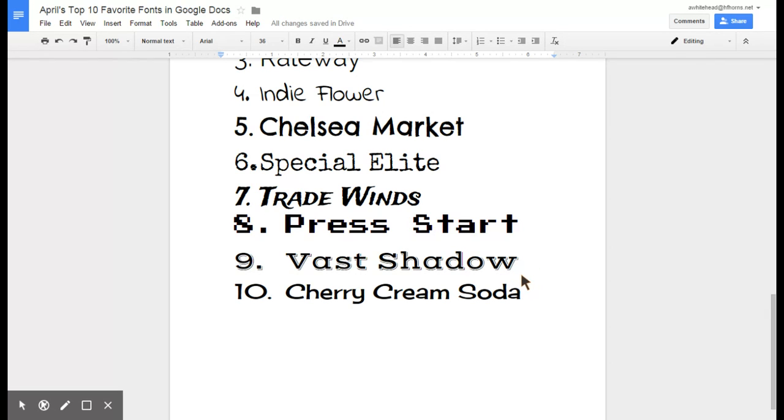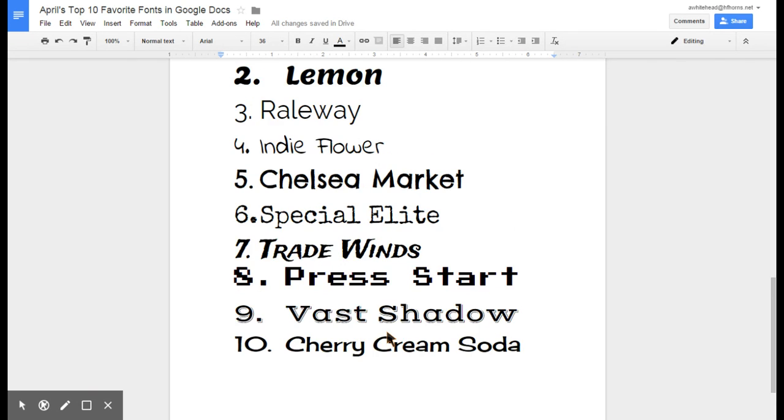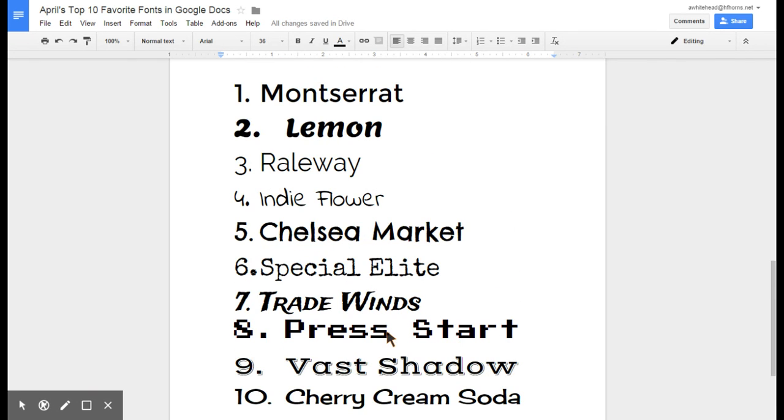Cherry Cream Soda is just a fun ice cream shop type of font that I think kids will like and you can probably find use in your docs as well. So you have tons of choices.